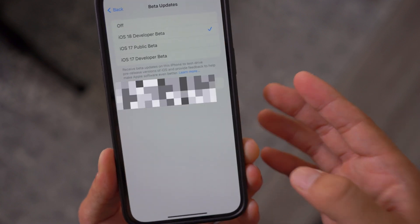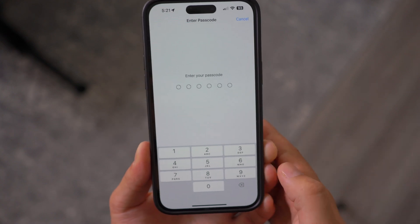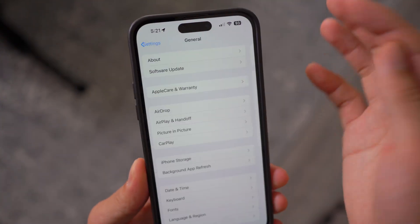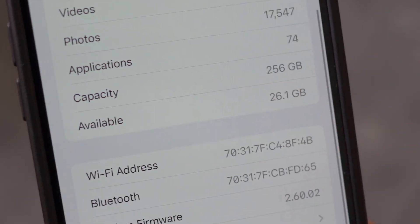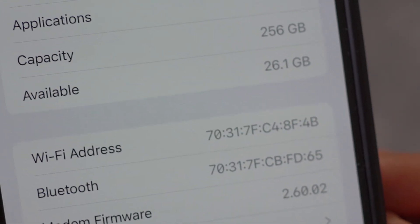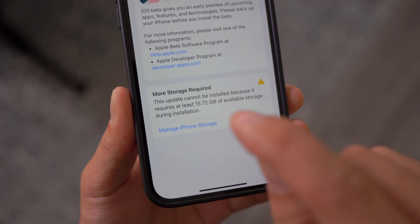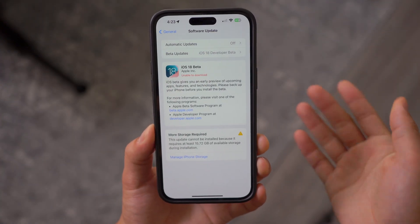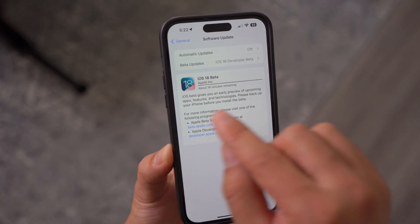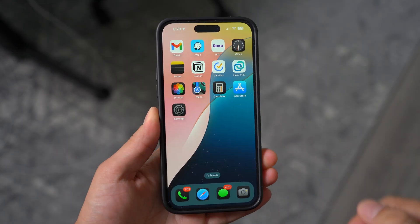Once that's done, it should pop up in the Beta Updates section. You can then click on Update Now, type in your passcode, and before you do that make sure you have enough storage — anywhere from 15 to 30 gigabytes of free storage. I had an issue earlier where it said I needed 15.72 gigs of available storage. I currently have 26 gigs free. Once you proceed, it will download and then reboot your device, and you'll be in iOS 18 beta.